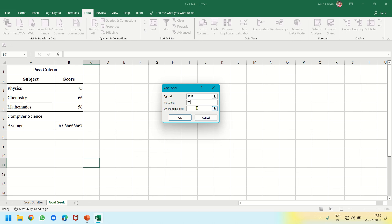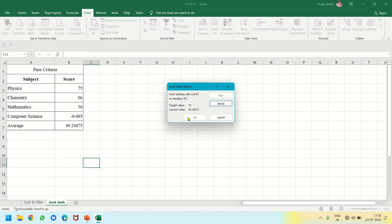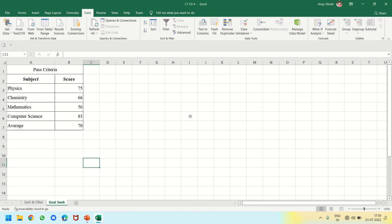The average will become 70 by changing the Computer Science data. Let's see. All right, so the student has to score 83 to make the average 70. Thank you.